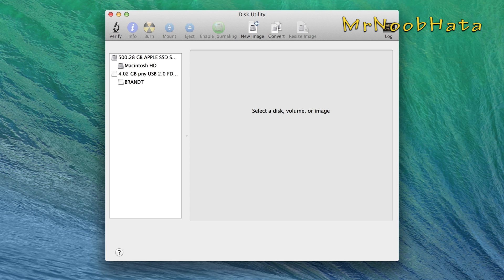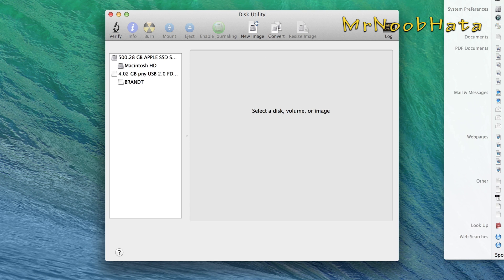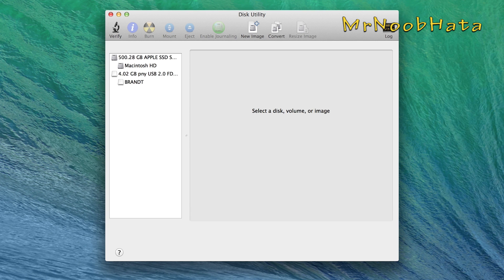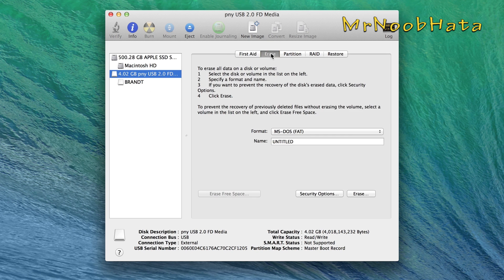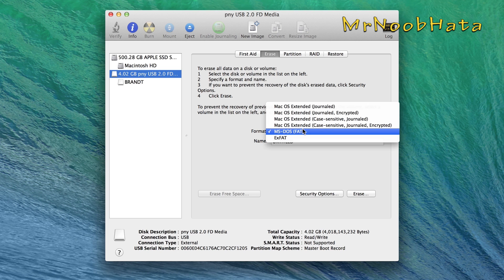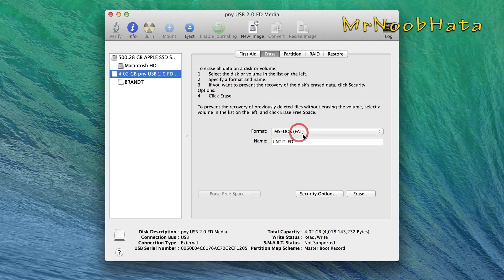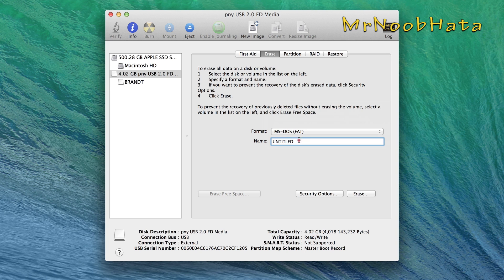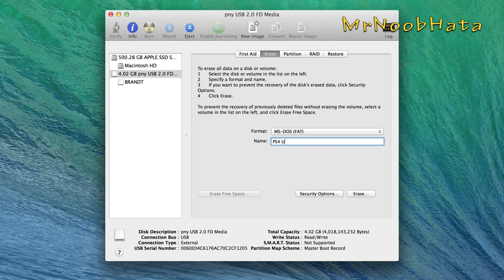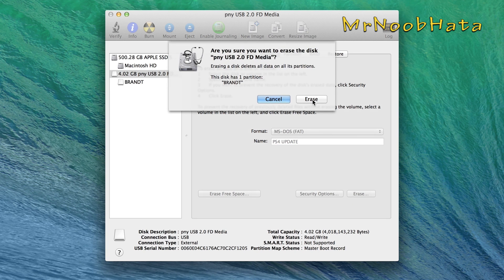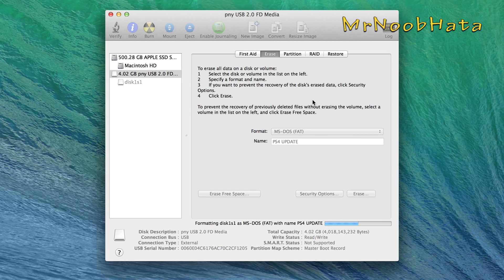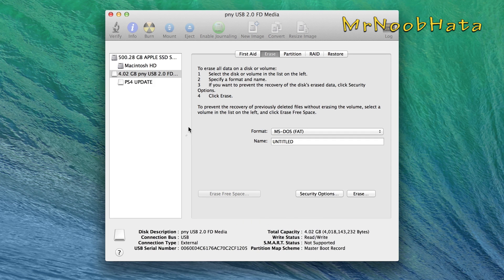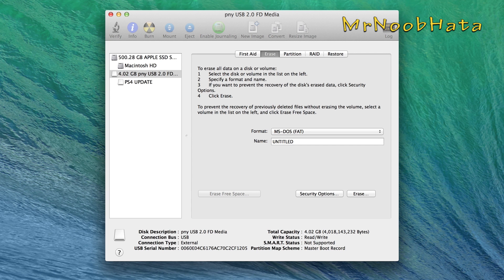So on a Mac, go ahead and search in Spotlight Disk Utility. Go ahead and select the drive that's plugged in. Choose Erase. And you need to have it MS-DOS FAT. Go ahead and choose that. Then we can go ahead and give it a name. The name doesn't matter. We'll go ahead and do it PS4 Update. It's going to be in all caps, don't worry. Go ahead and press Erase. Choose Erase. It shouldn't take long depending on the drive. And there we go. So we can go ahead and quit Disk Utility.